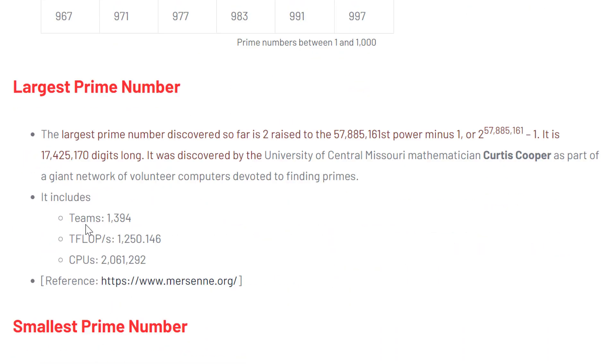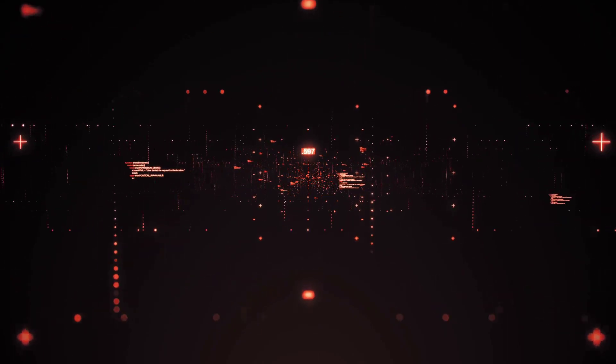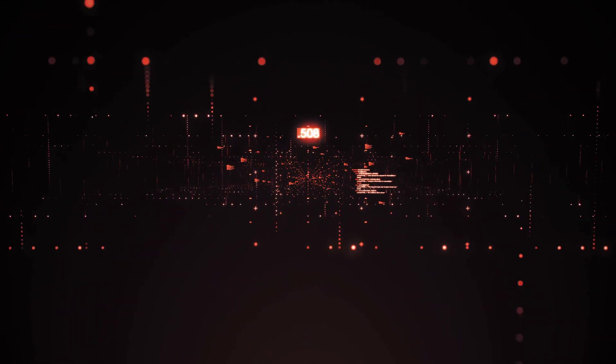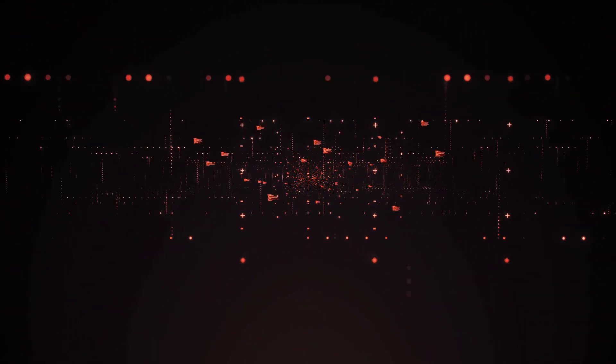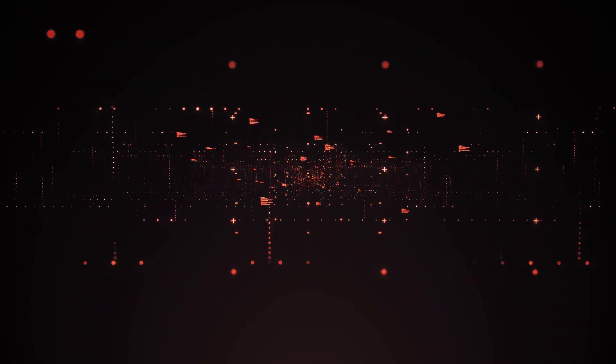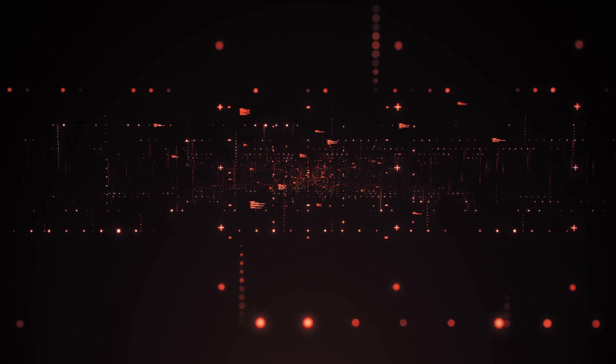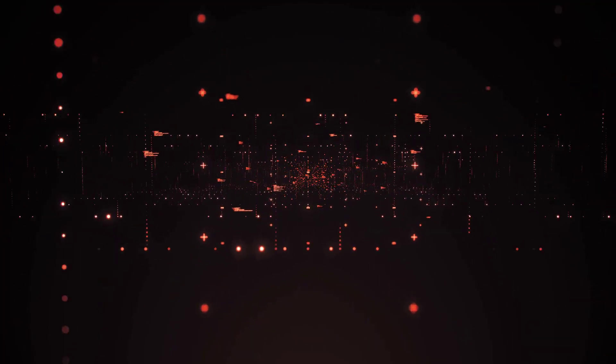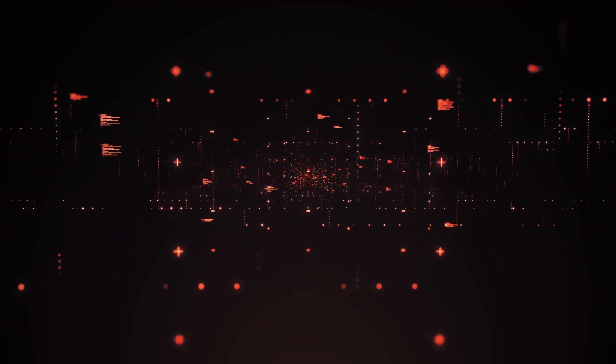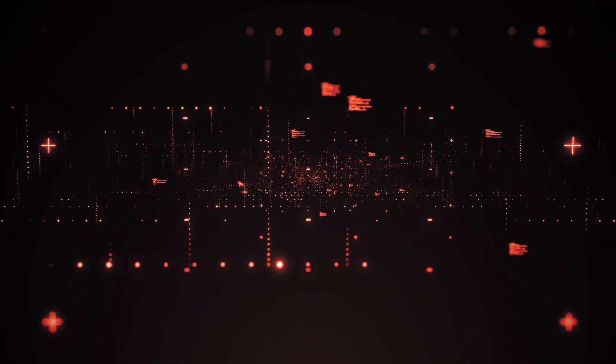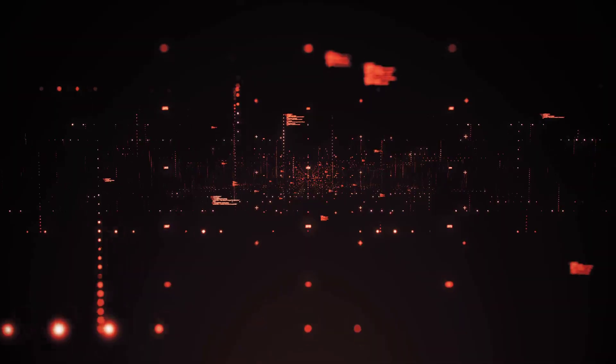The largest known prime number is 2 raised to the power of 57,885,161 minus 1. So a pretty large number, and it took quite some computing power to calculate that number. So some people were really, really heavily invested into finding out the largest prime number. And as I stated before, the smallest prime number is 2, per definition.